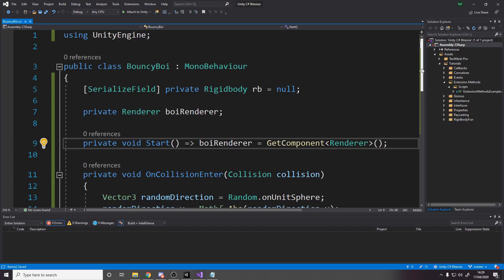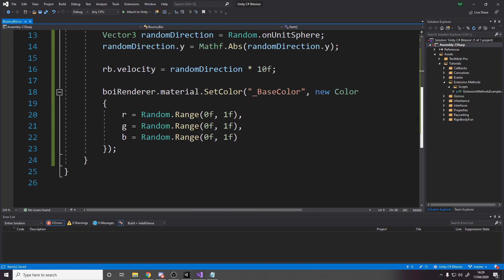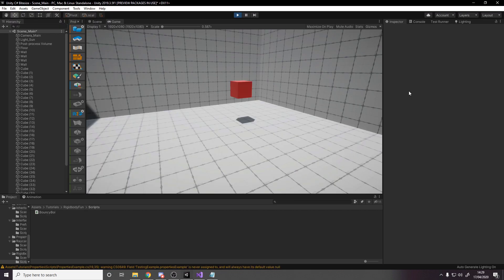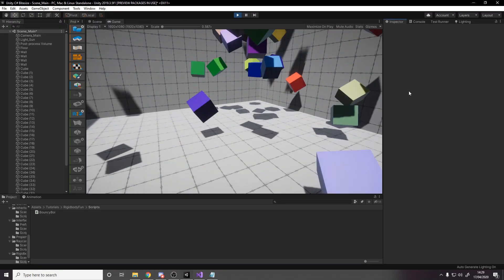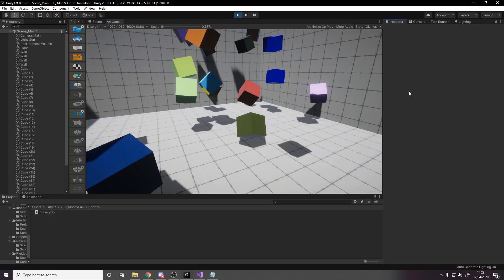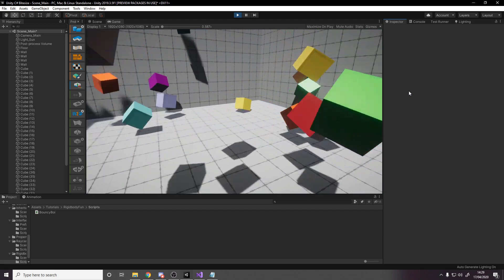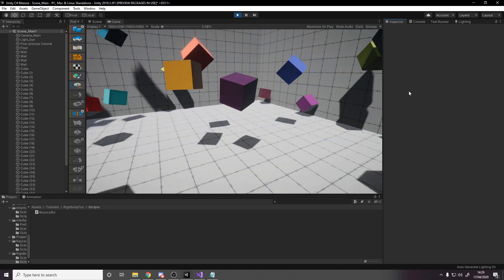Since we wrote some custom code to handle collisions for the bouncy boys, why not add some extra logic so that whenever they collide they also change their material's color to be random. And there we have it, majestic rainbow dancing bouncy boys.